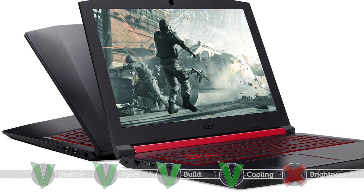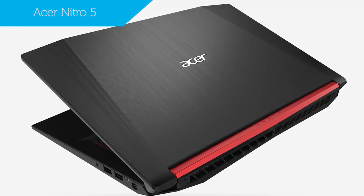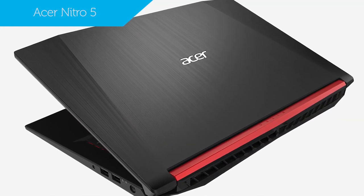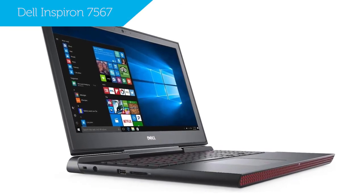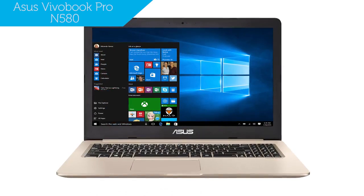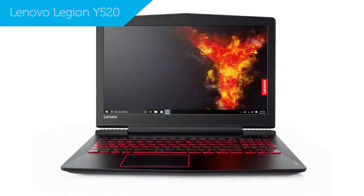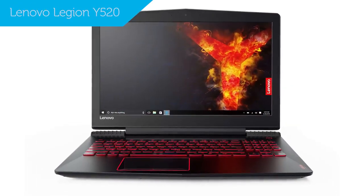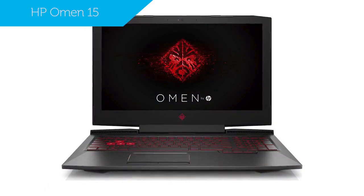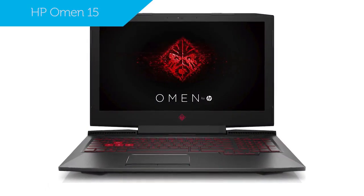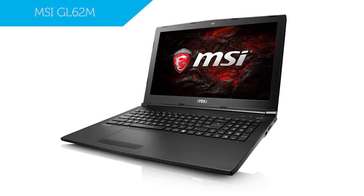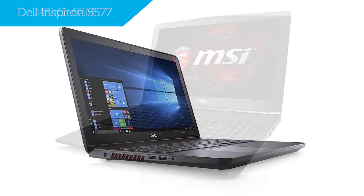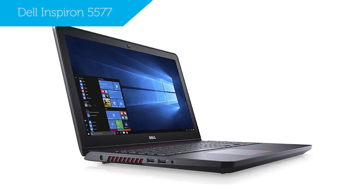So that's our list. If this laptop isn't right for you, you might want to consider some of the worthy rivals to the Acer Nitro 5, some of which we've already acquainted you with. These include the Dell Inspiron 7567, Asus Vivobook Pro N580, Lenovo Legion Y520, HP Omen 15, 7th generation MSI GL62M, and the Dell Inspiron 5577.